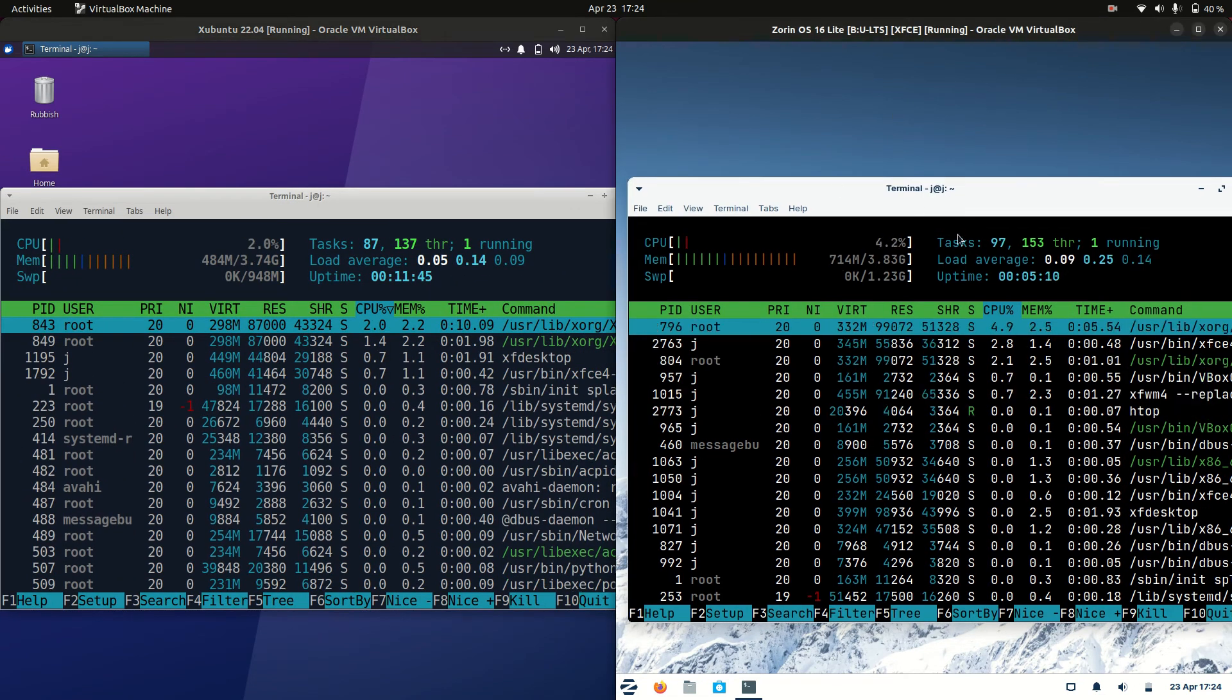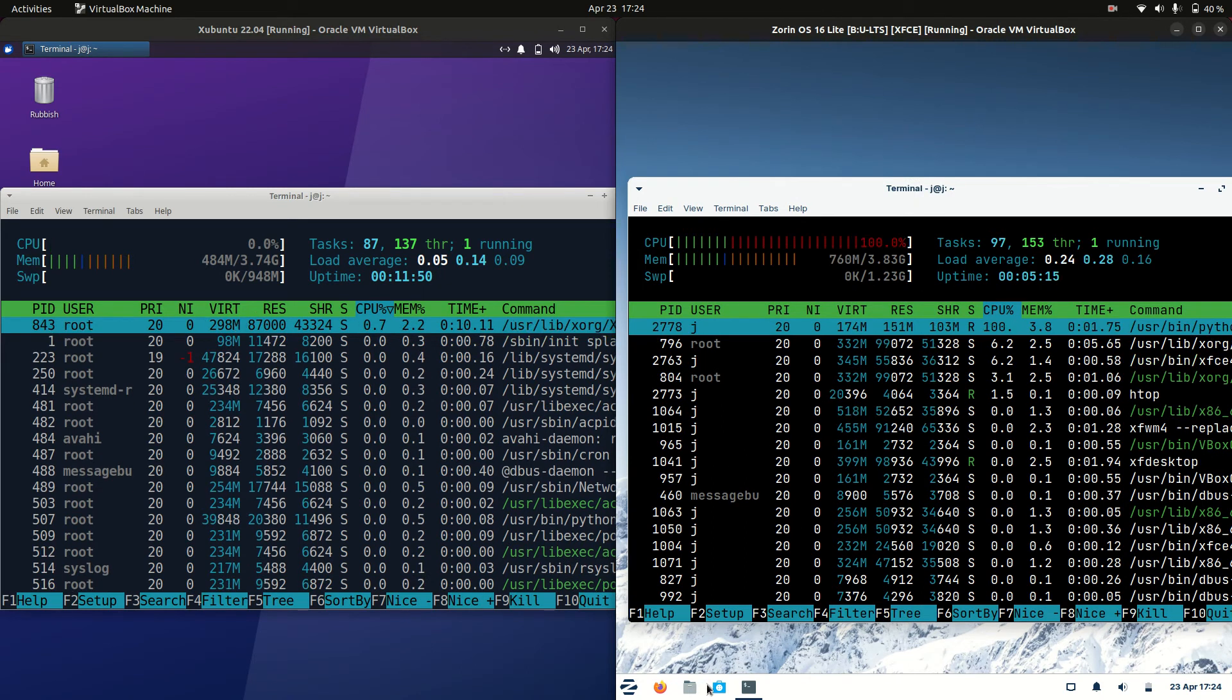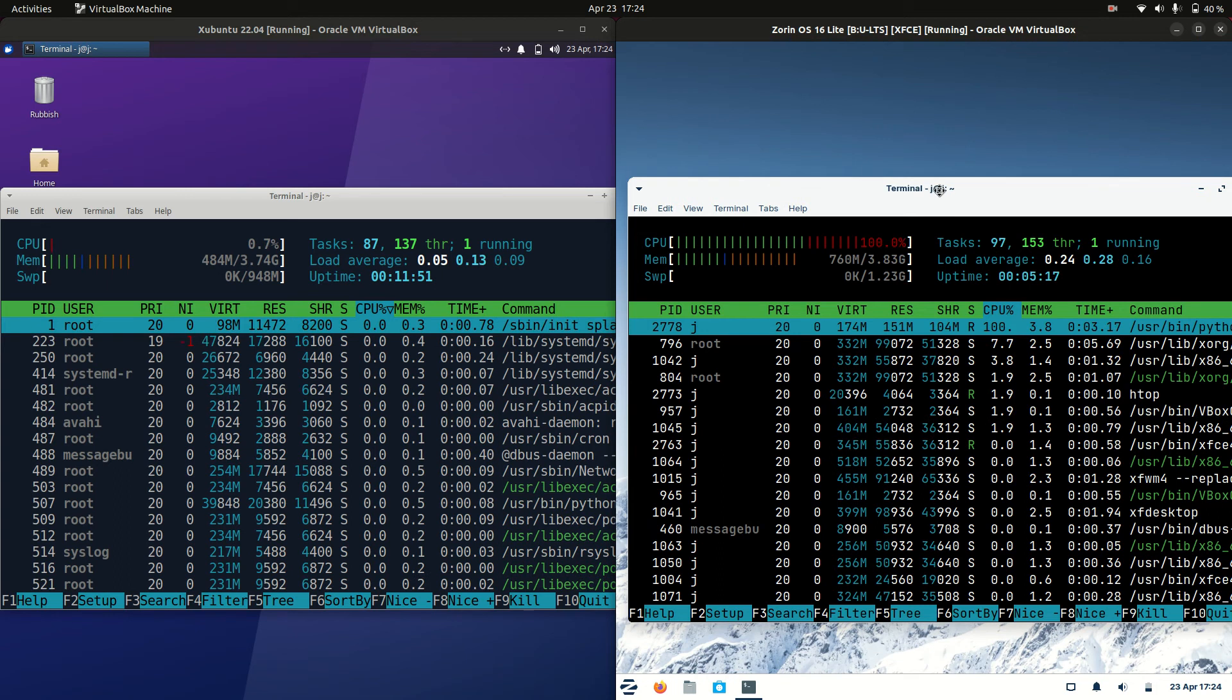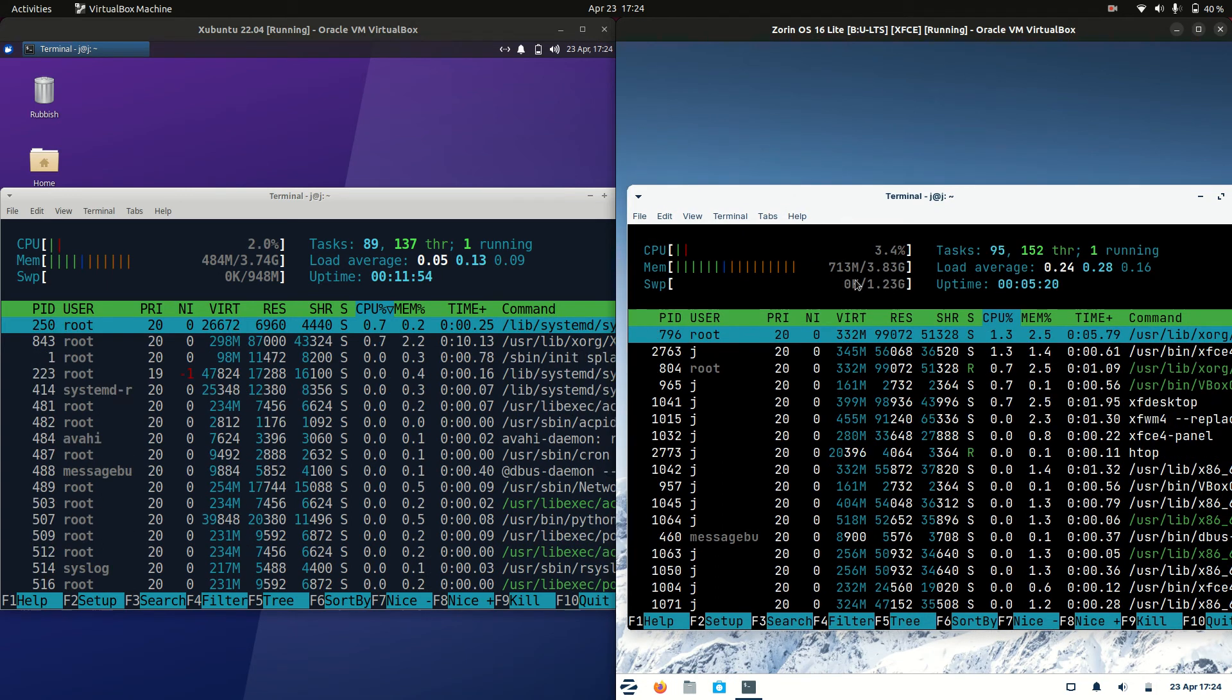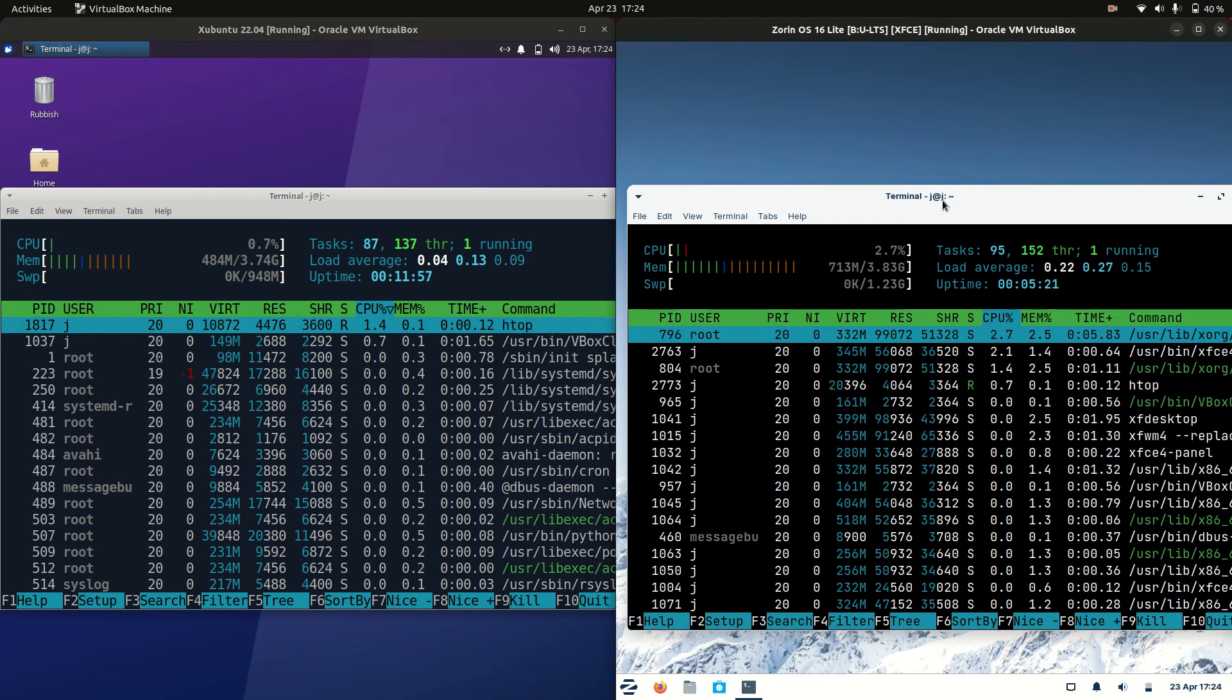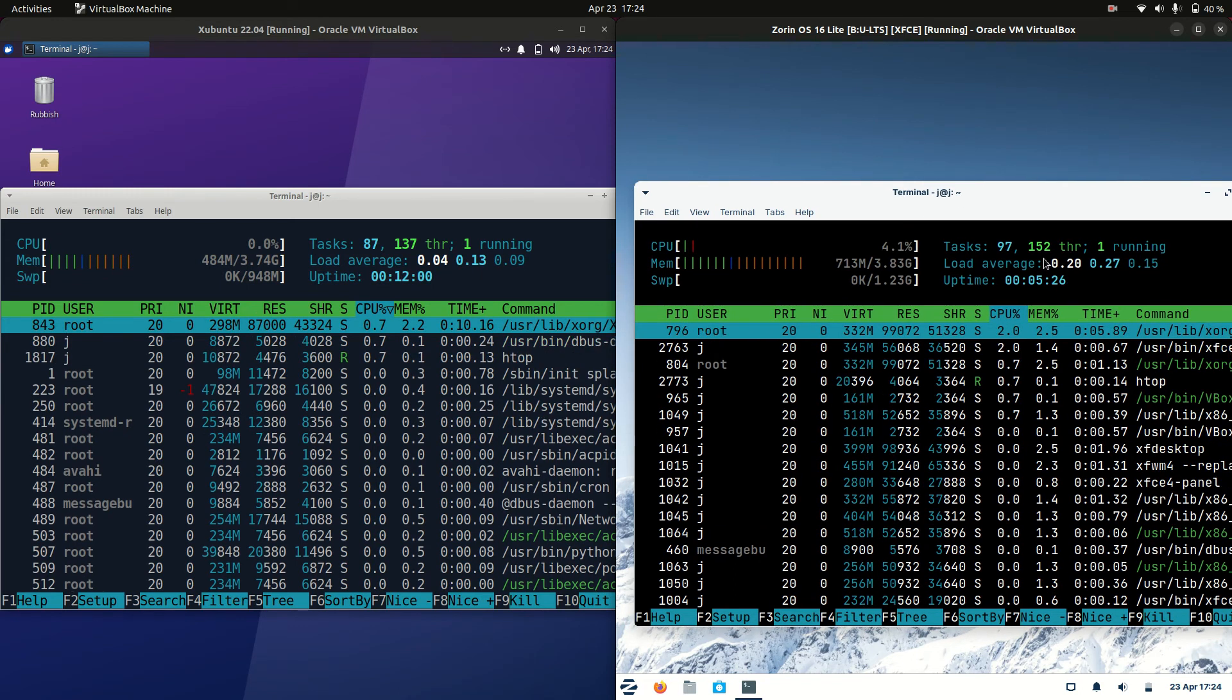Whereas Zorin OS 16 is running at 714 MB of RAM. I guess you've got to be aware that they're calling this light, but it isn't light in my opinion. There's a lot more lightweight distros hanging around than Zorin OS 16 Lite.